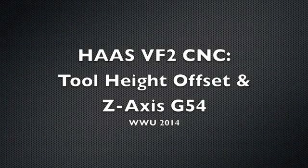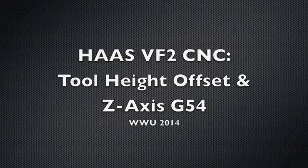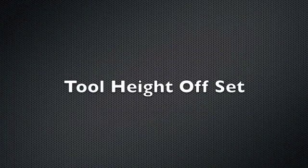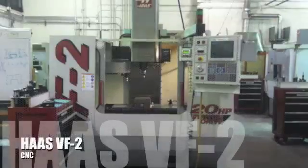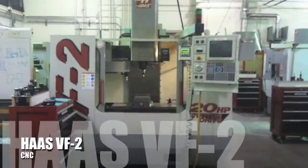These instructions show the steps necessary for setting the tool height offsets on a Haas VF-2 CNC milling machine at Western Washington University.